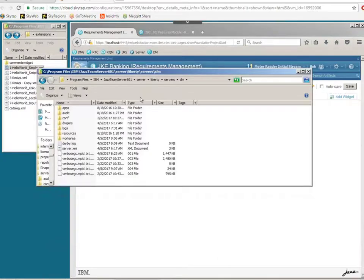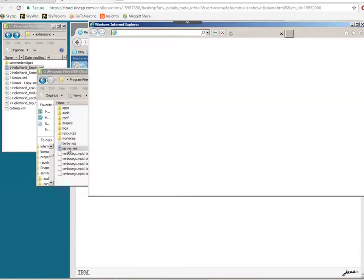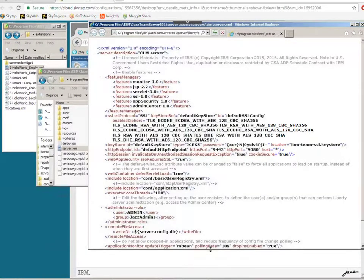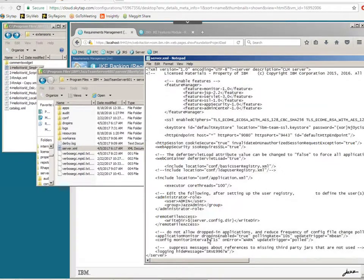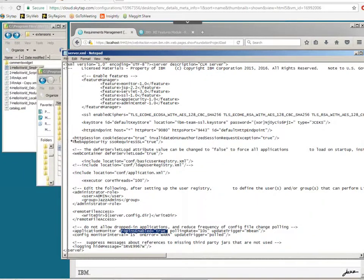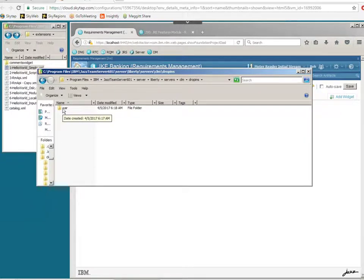Here we are — this is the path you need to get down to in order to find your server XML file. If I open this up, you'll see that I have already set plugins equal to true. Opening it as a text file is easier to read. Here we have drop-ins enabled set to true — that's a one-time thing. As you can see, this file is very small. Search for "drop ins enabled" and set it equal to true.